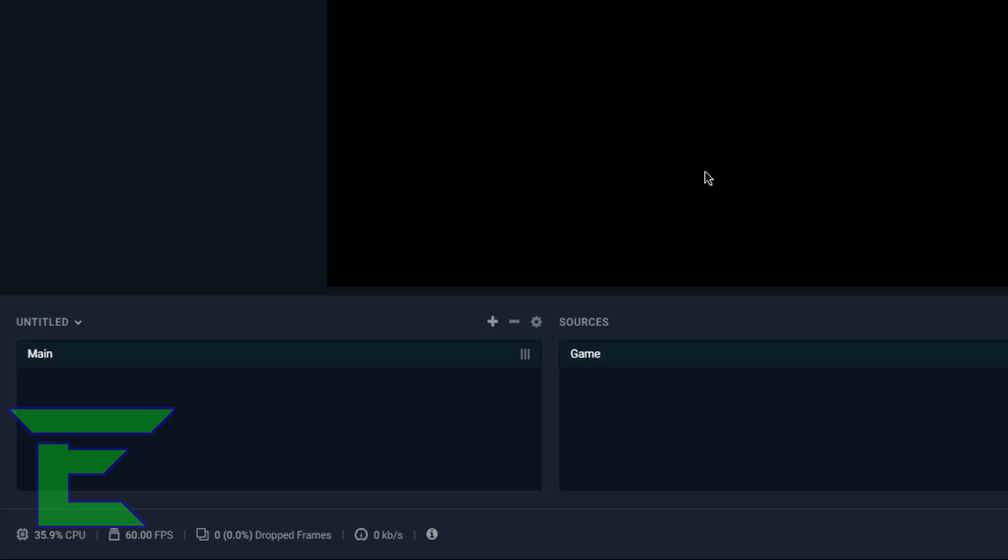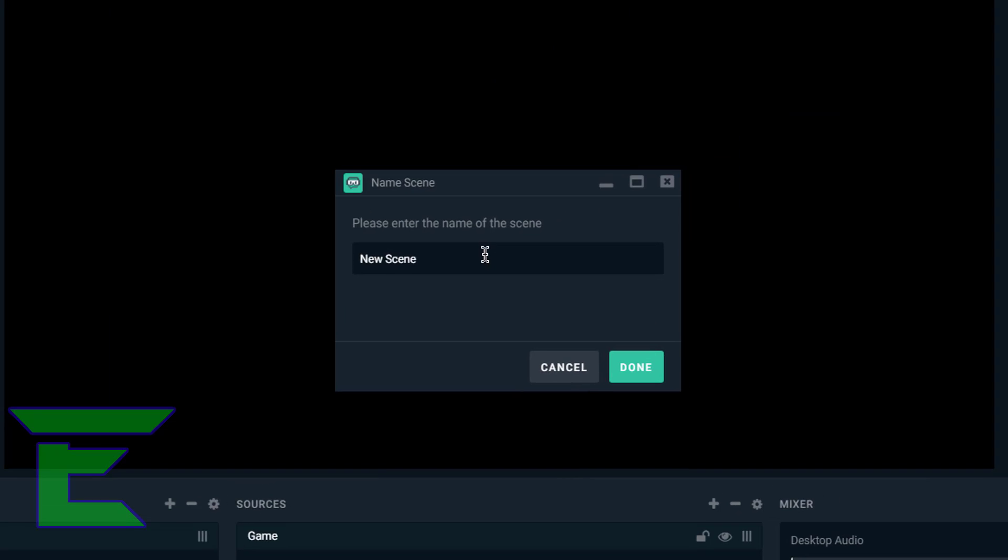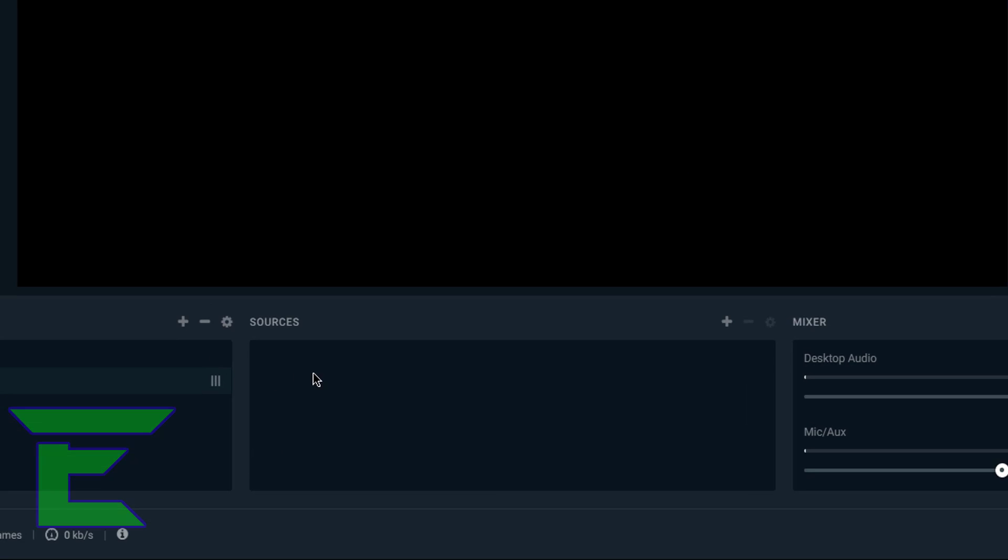This time, what we can name this is 'pause'. So this is when you're not in the stream, you can use this pause stream. What I like to do is write 'back soon', add some non-copyrighted music, and that's pretty much it.